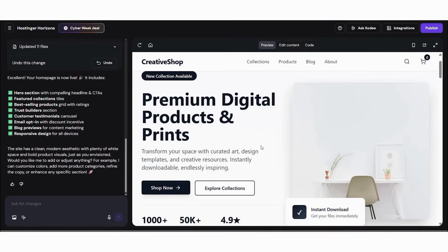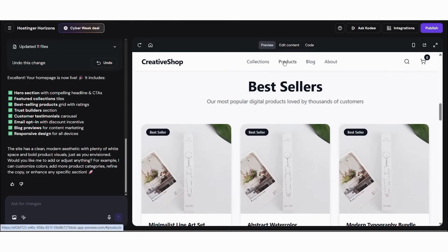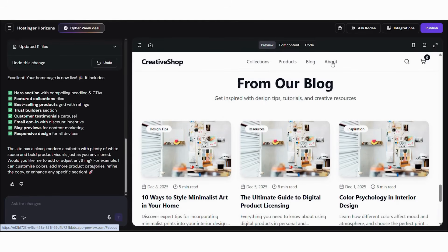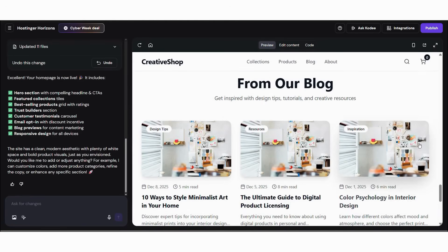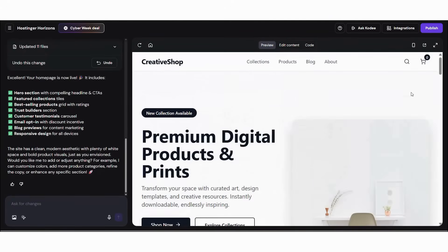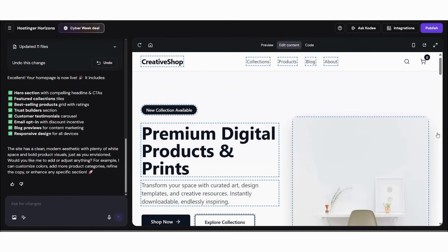Before going live, let's test every part of your site. Testing improves user experience and ensures every feature works seamlessly. First, browse the site using preview mode. Then, test the customer journey from homepage to checkout. Next, confirm gallery interactions and product filtering.